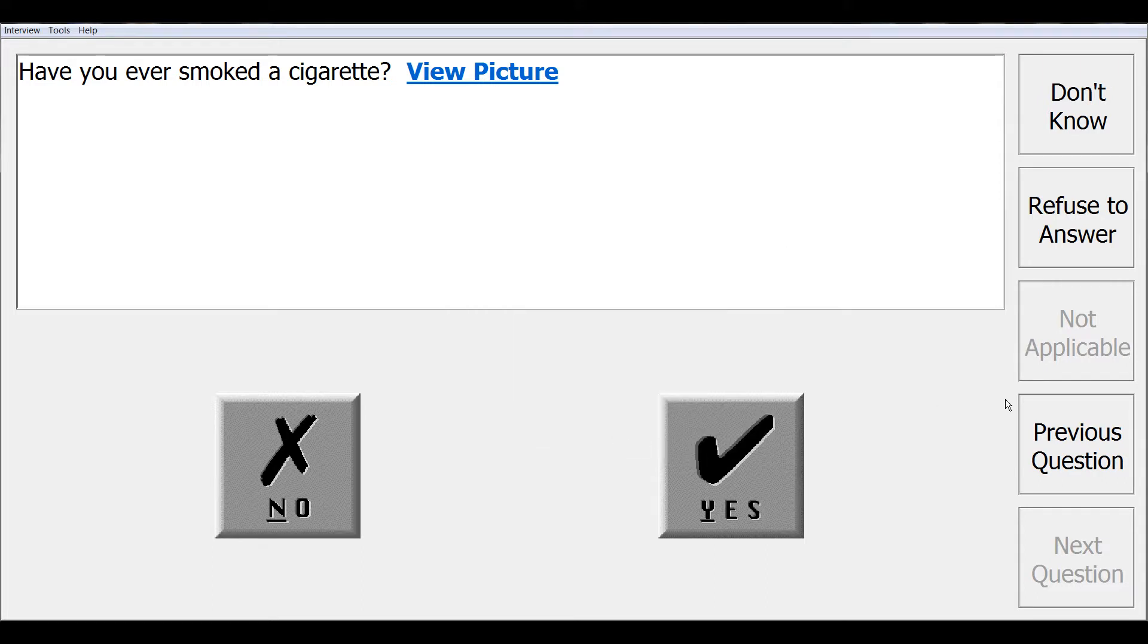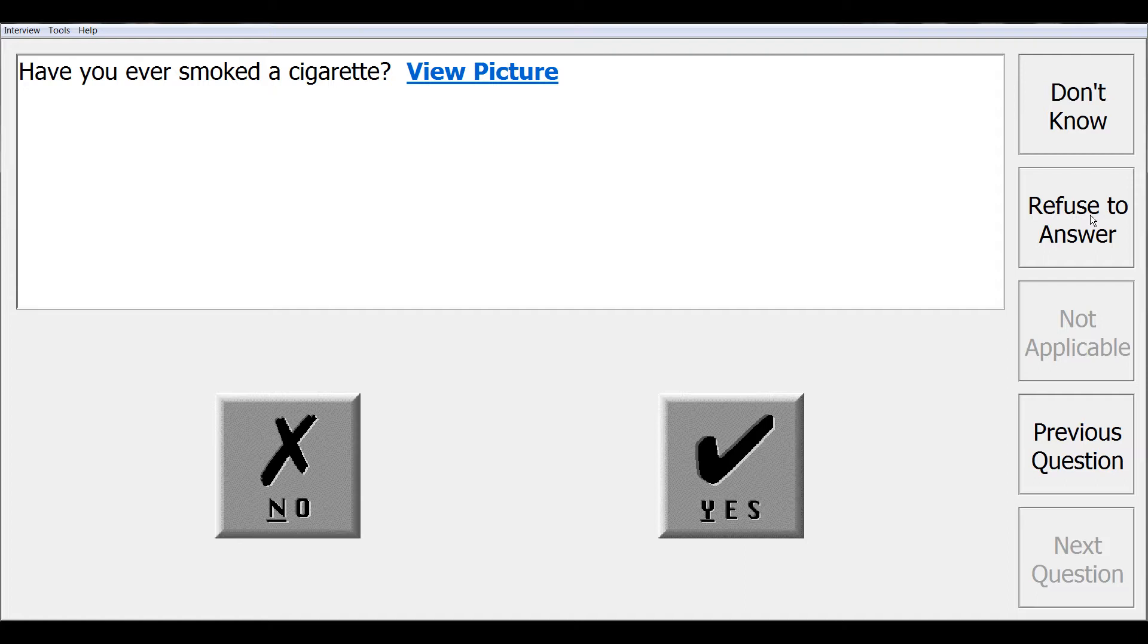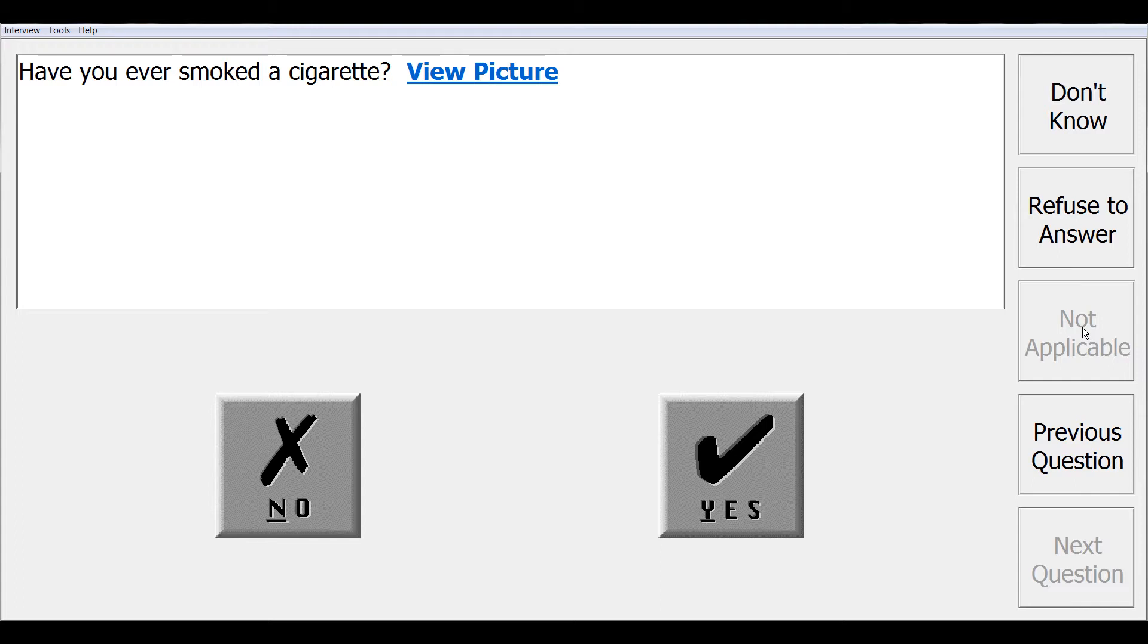We have also allowed the special code responses of don't know and refuse to answer. These buttons are always visible in the upper right hand corner of the CAPI screen. If a special code choice is not allowable, that button will be grayed out, like the not applicable option for this question. After you make your selection, CAPI will then proceed to the next screen.